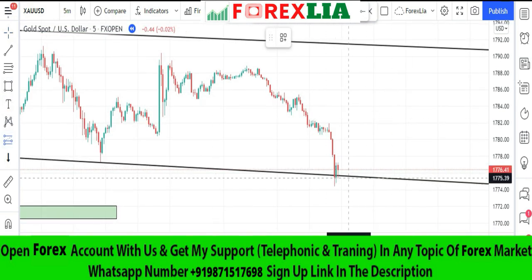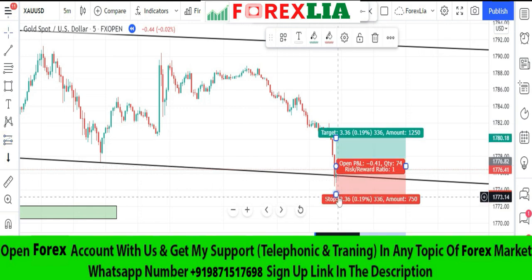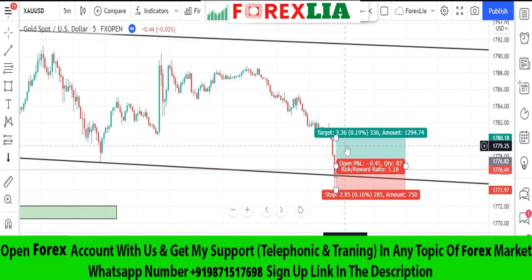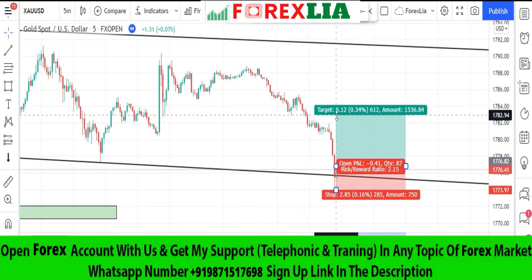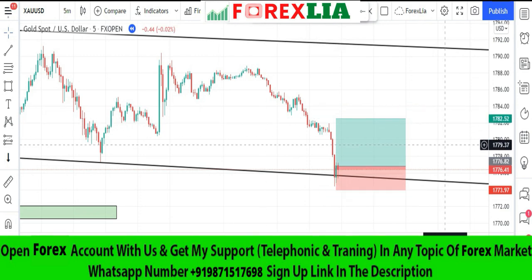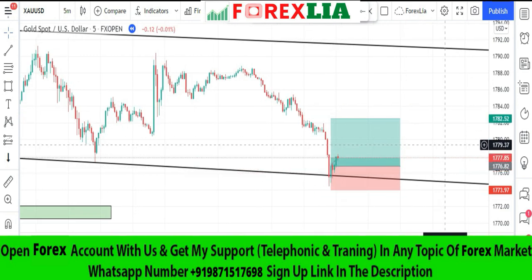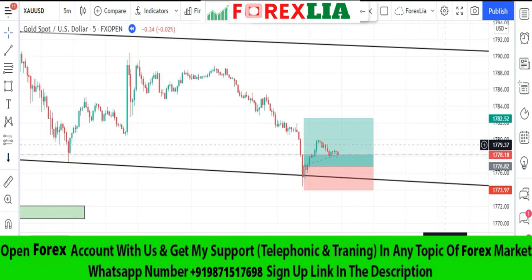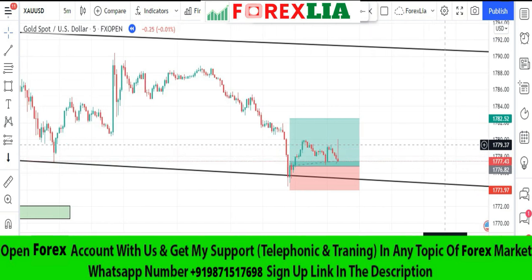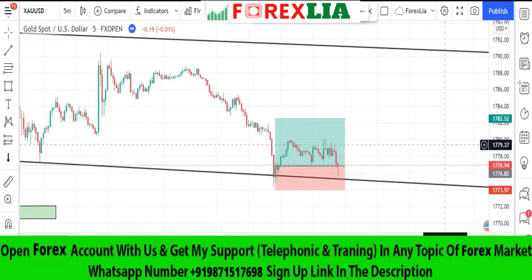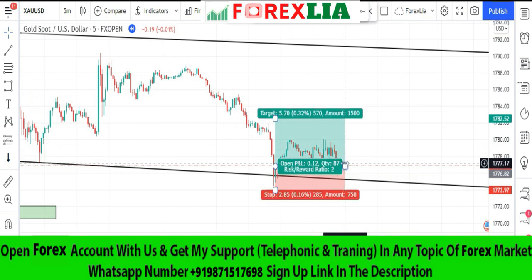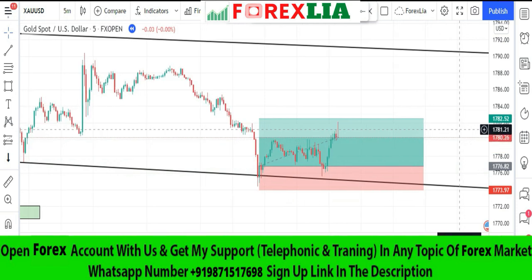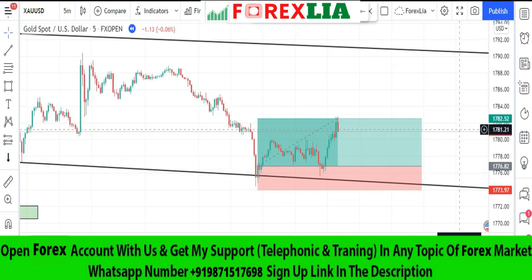We got a rejection — now we enter a trade. We set stop loss to a few pips below the last low, and our take profit would be 1 is to 2. As you can see, we won this trade.